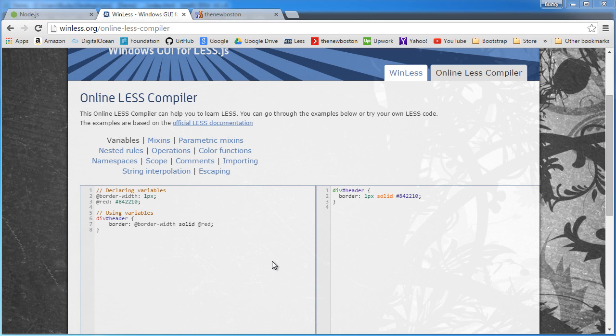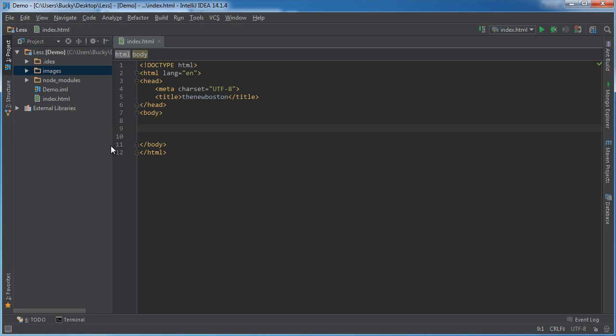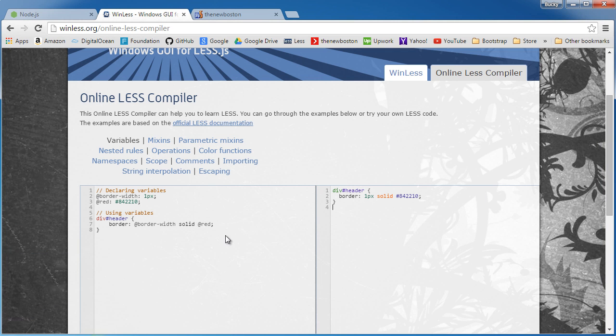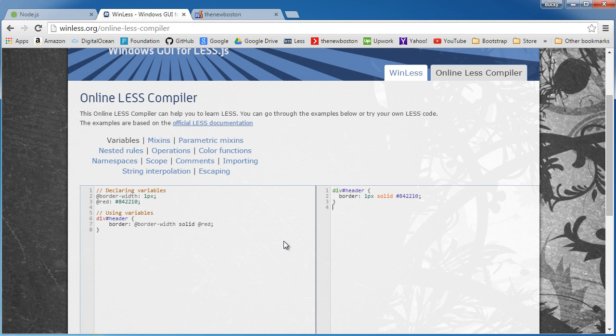The one I'm going to be using in my tutorial is actually built right in to JetBrains or IntelliJ, whatever IDE you're using.